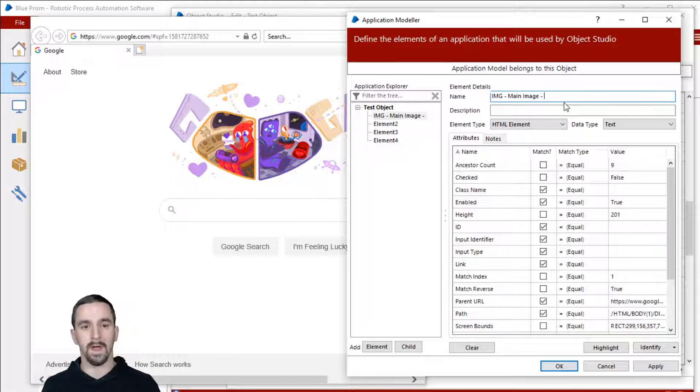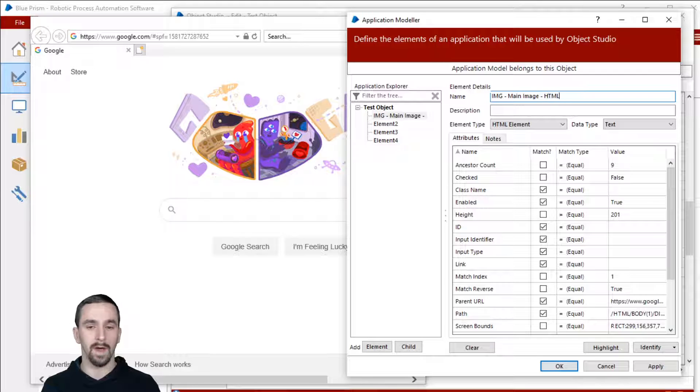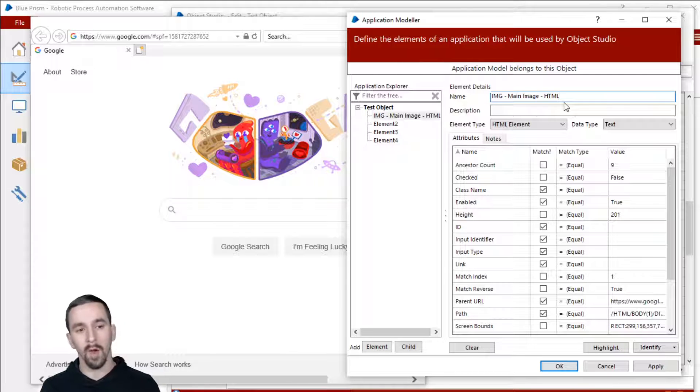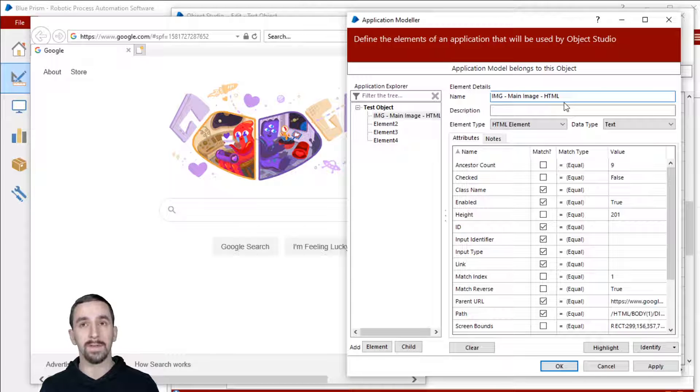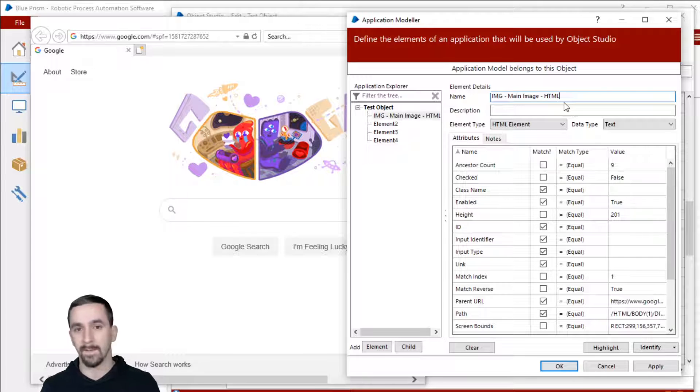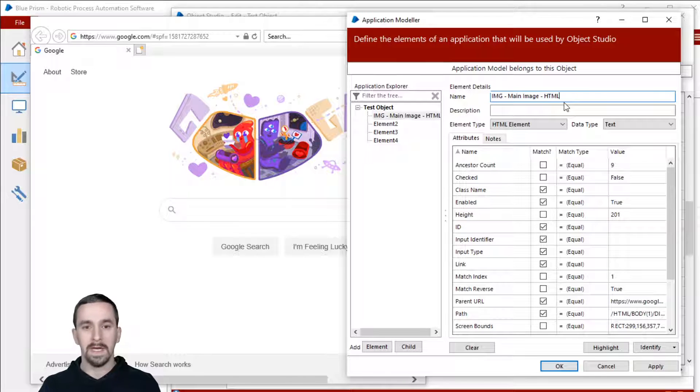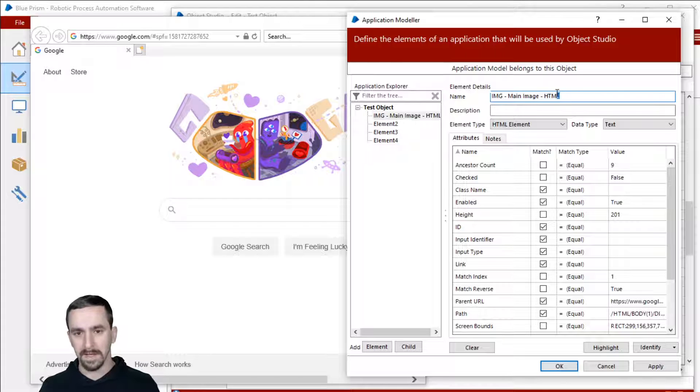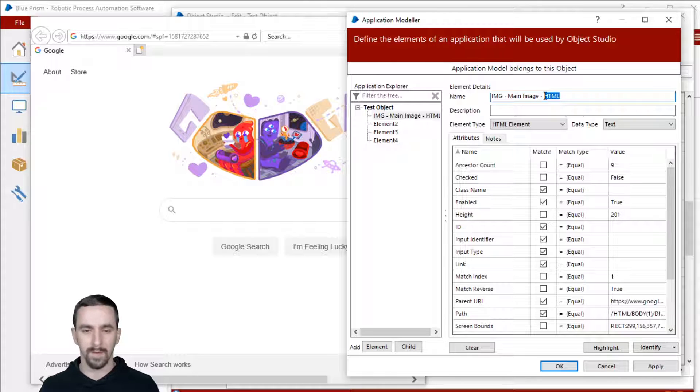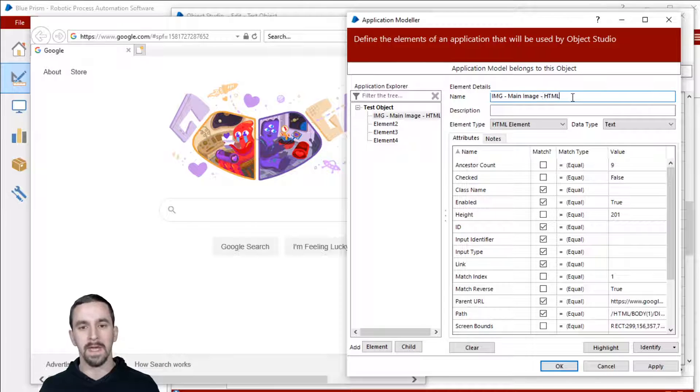Sometimes if I know that everything is in HTML, then I won't necessarily do that. But I know that I pretty much never make an object that's all one type of spy mode. And you'll find that it can be helpful to identify that. I think Blue Prism suggests that as well and I've continued it.